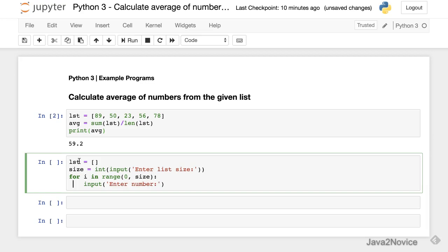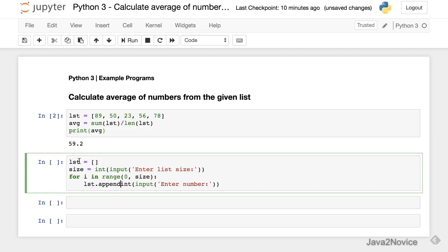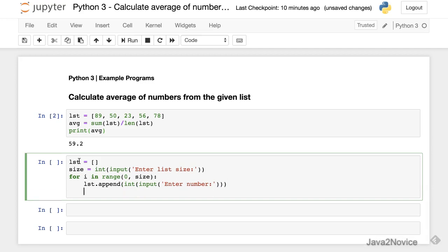So this, as discussed, will give us a string format. We need to convert this. Let's store it into the list. List.append. We'll add every number into the list.